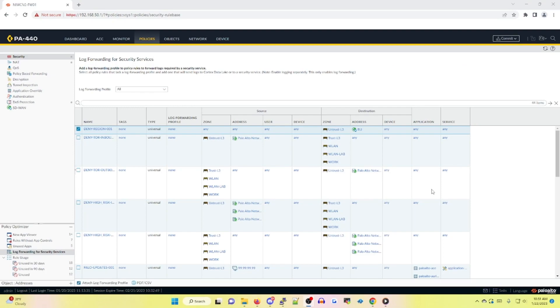Log forwarding for security services identifies all rules that are missing a log forwarding profile. Enabling log at session start or end does not affect this feature. In our case, all rules are missing a log forwarding profile as I don't have one set up currently at this time, but I will in the near future.